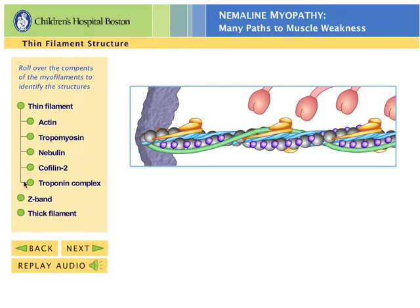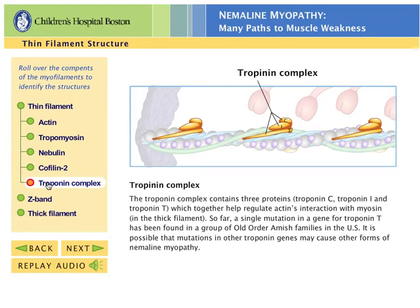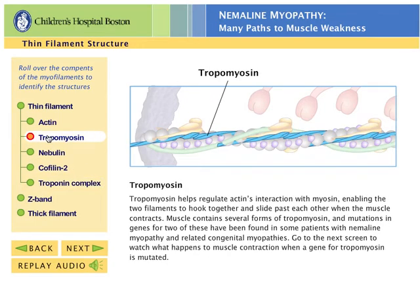First, calcium binds to the troponin complex, the group of structures shown in yellow. This causes the neighboring tropomyosin molecules, shown in blue, to move.